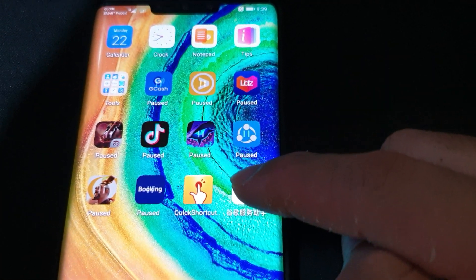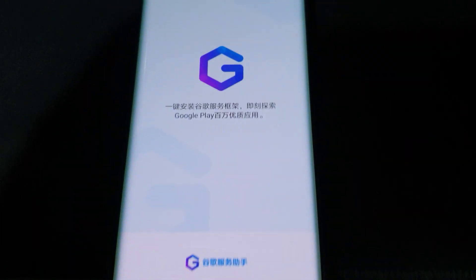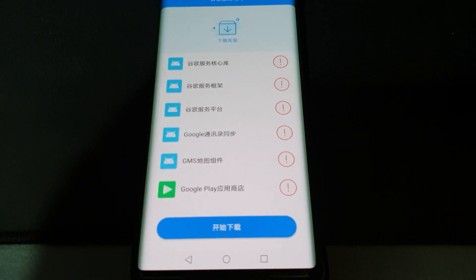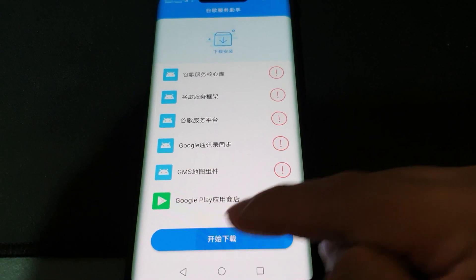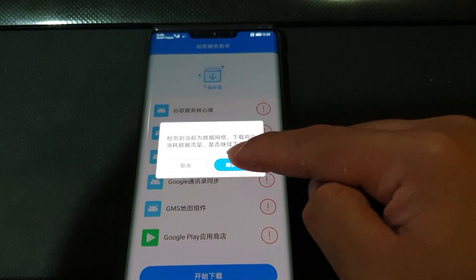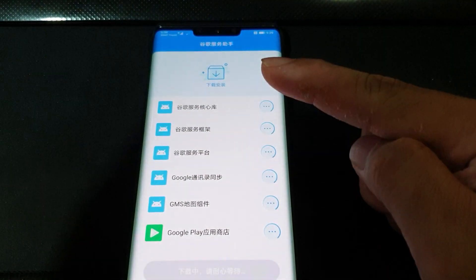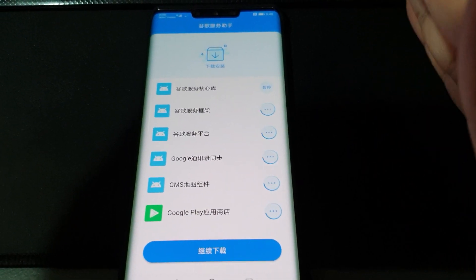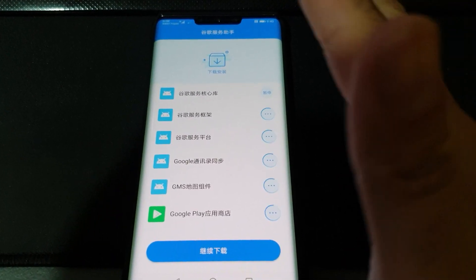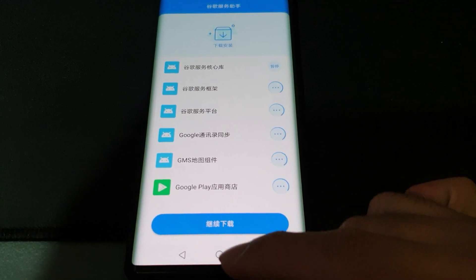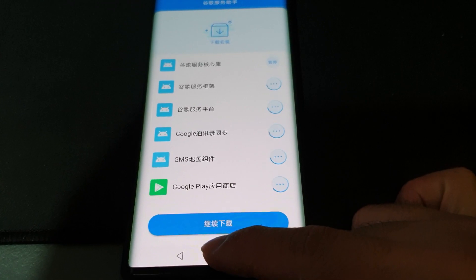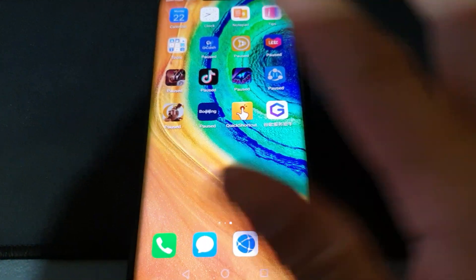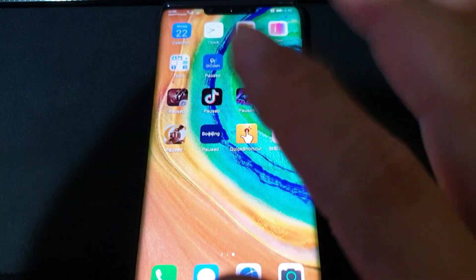Now that we've restored the LZPlay file, let's open it and activate and allow. Activate, allow, then click the menu button to go back to this page and clear the memory. Relaunch the LZPlay app.